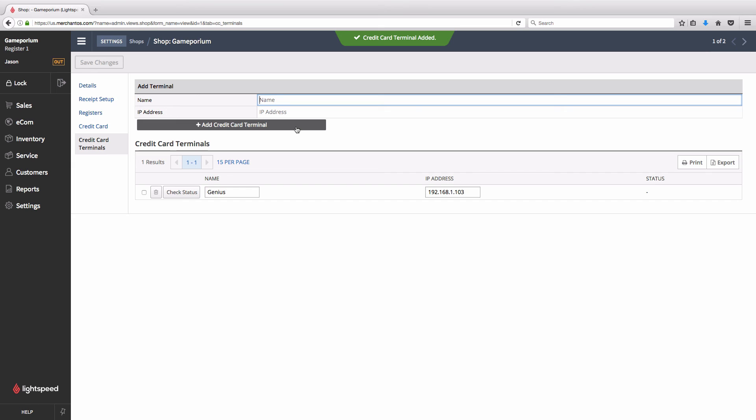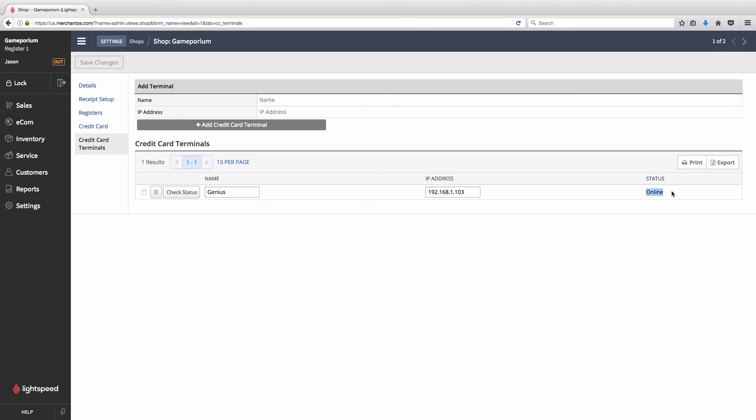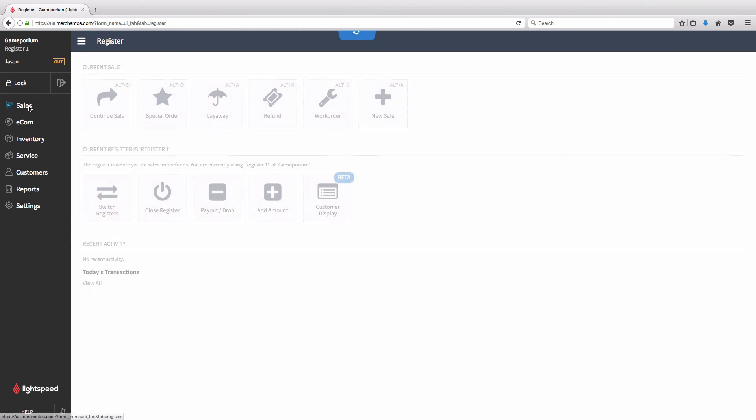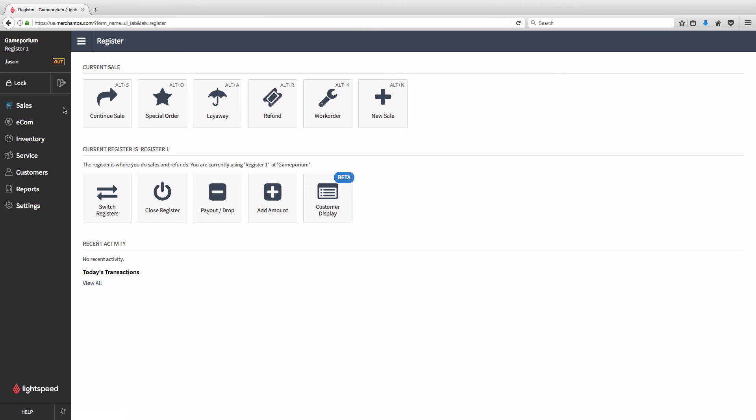Terminal will appear below, and you'll have a Check Status button to determine whether or not everything is properly connected. And if everything has gone well, you'll see a status of Online. And then you should be good to go. But if you want to make sure, let's do a quick test transaction.